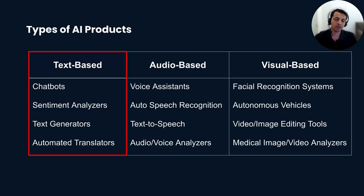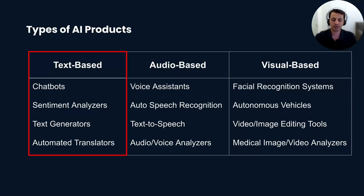Examples of text-based products include chatbots for customer support, sentiment analysis tools for social media monitoring, text generation software for creating written content, and automated translators for translating written text.